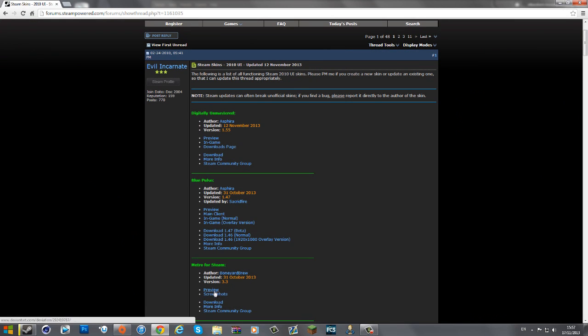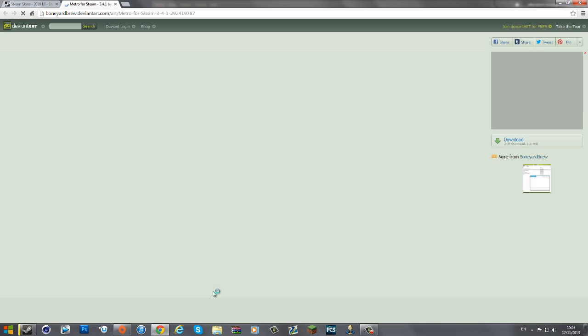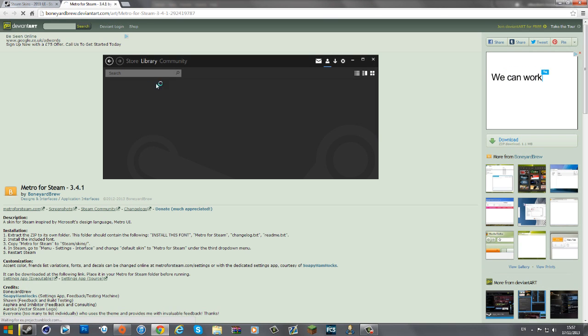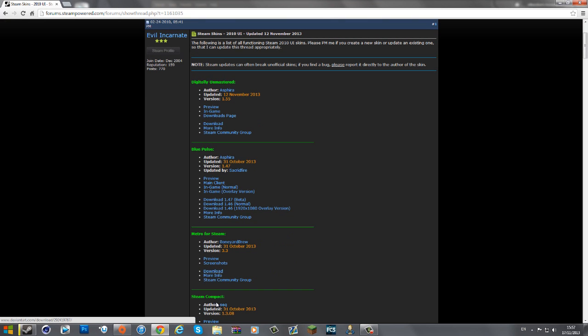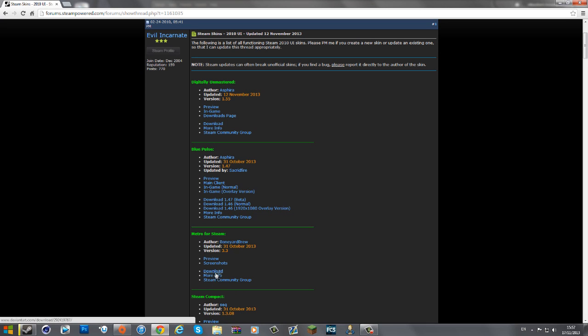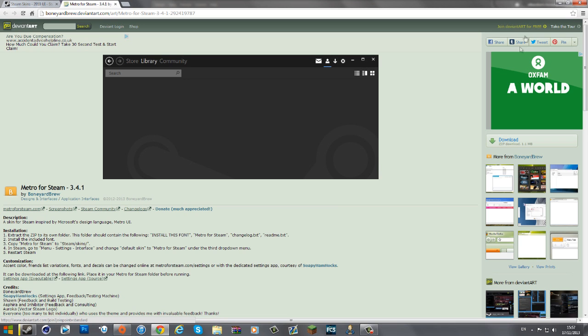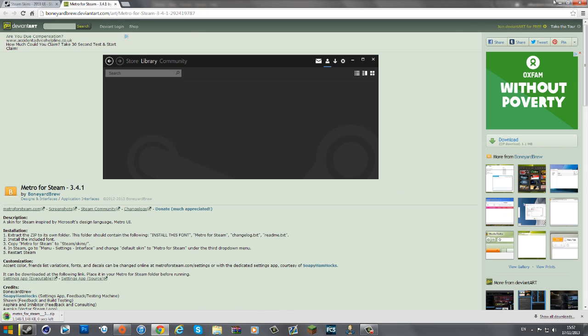For today's purpose I'm going to be using Metro for Steam. If we go to preview it goes on to DeviantArt and you can see it's sort of like a Windows 8 styled layout — that's what's going to be downloaded today. You want to go to one of these layouts, whatever you've chosen, go to download, and just download the file which should be in a zip.